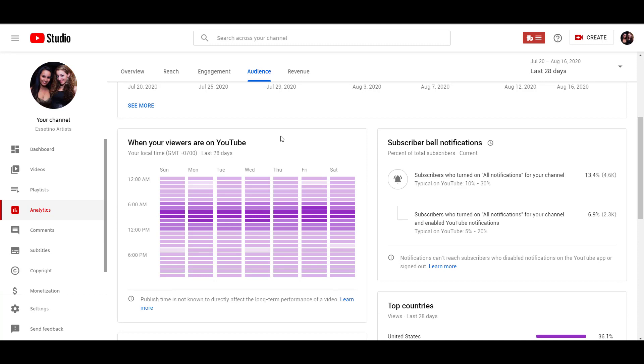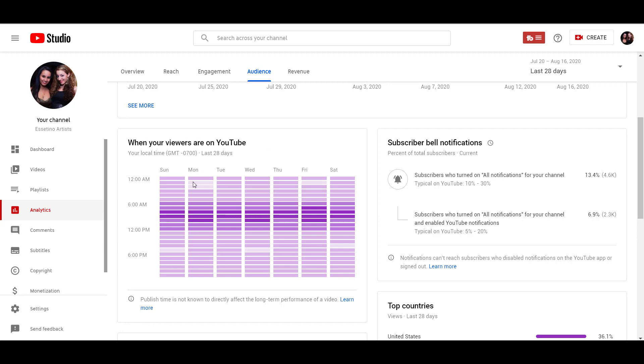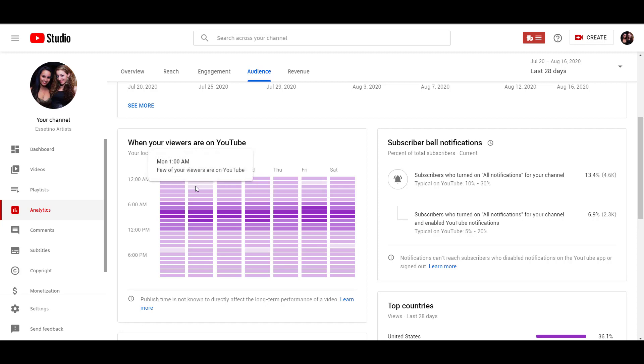So these times are literally telling you when your audience is online. And luckily, this is around the time that we publish our videos. So you want to make sure to use this chart, use it to your advantage, and publish when your viewers are online. Like it would not be best to publish on a Monday at 1am because very few of our viewers are on YouTube at that time.